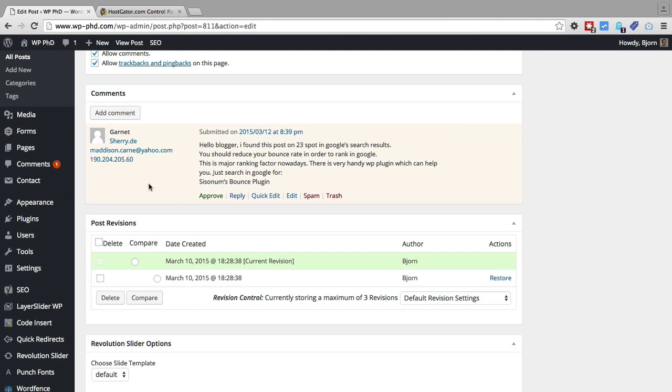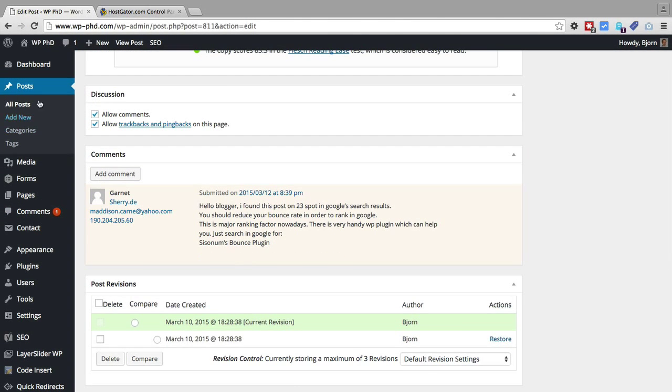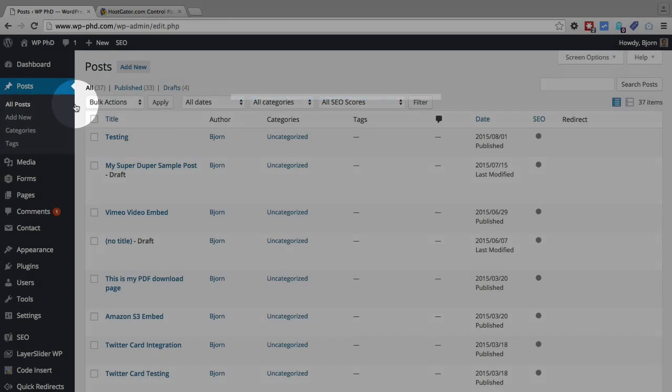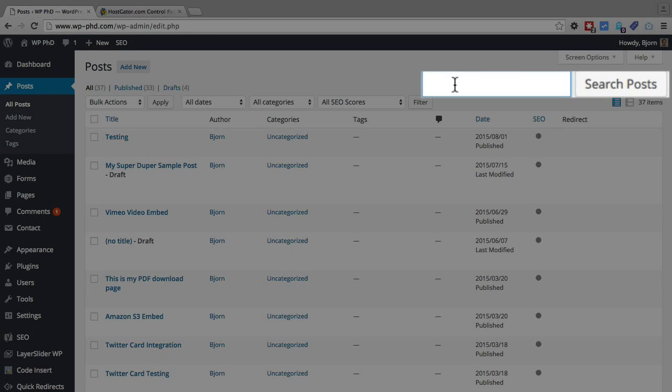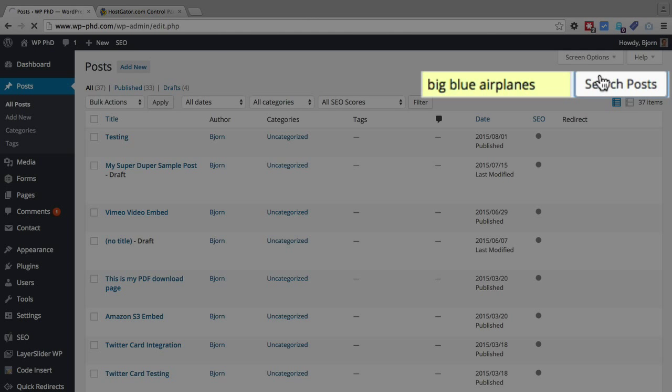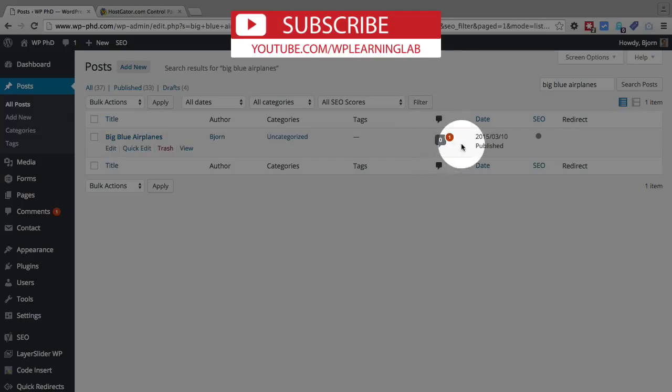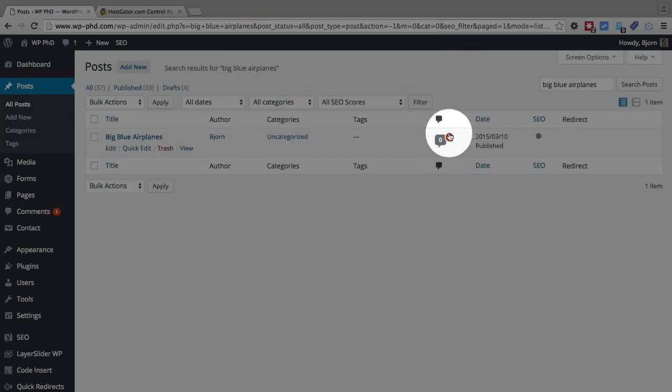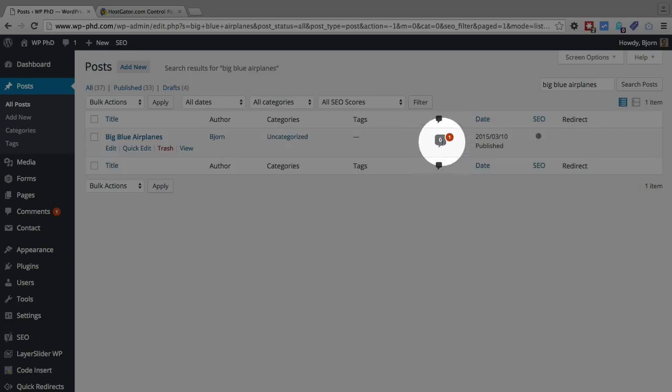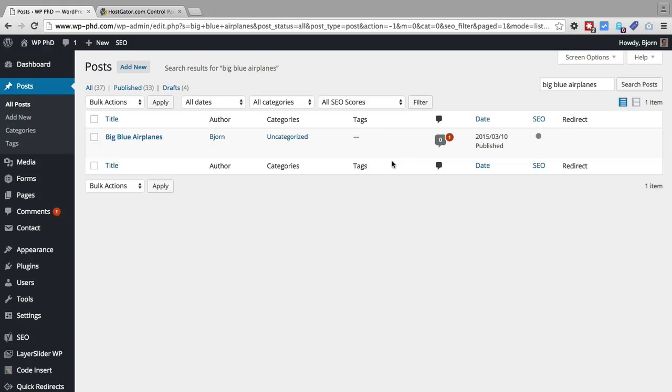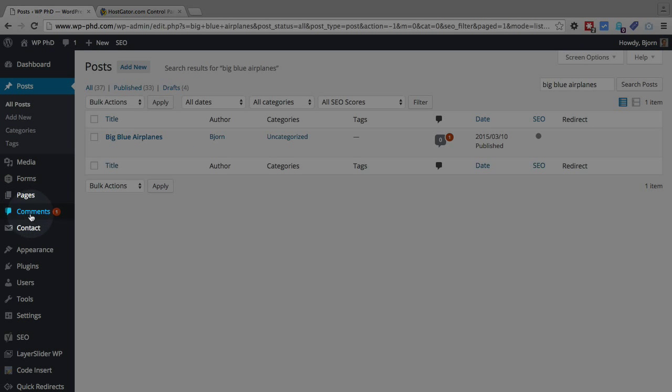There's one more cool thing I want to show you. If you go to All Posts and find that post in the list, in the speech bubble column, you'll see that orange circle again with the one—that means we have one pending comment on this post. The zero in the gray speech bubble means we have zero approved comments. As soon as this comment is approved, that zero will change to a one and this orange circle will go away. That's how you can tell at a glance in your post list which posts are the most active.